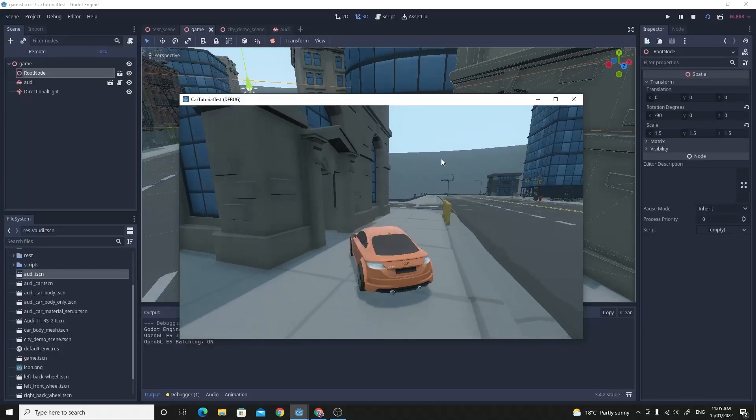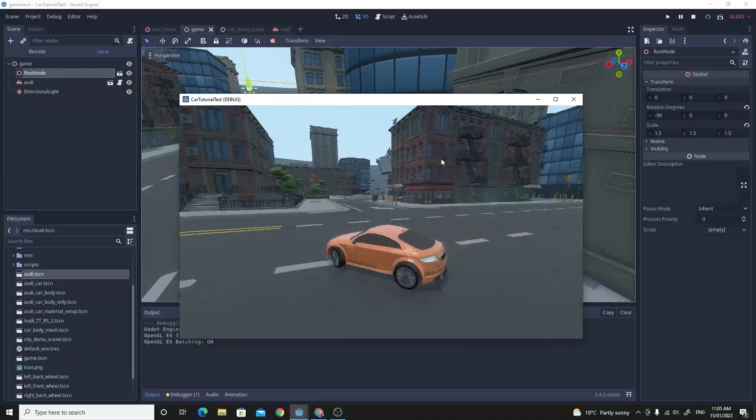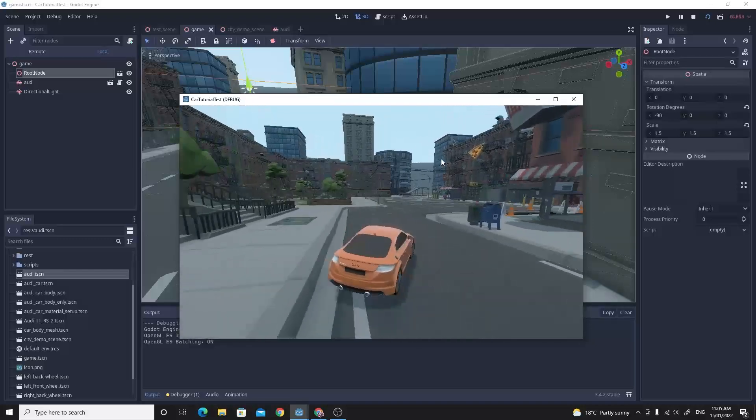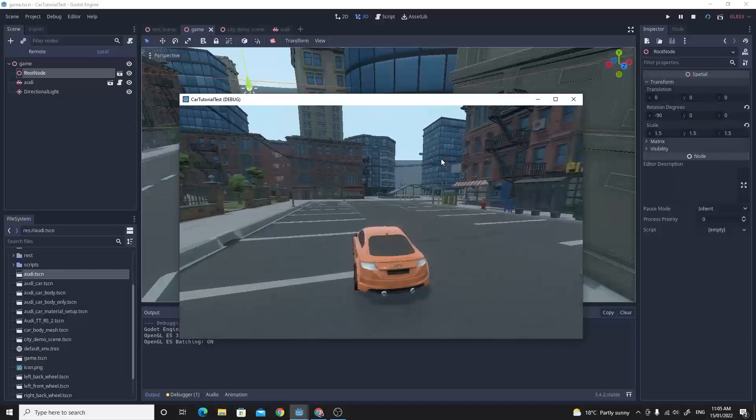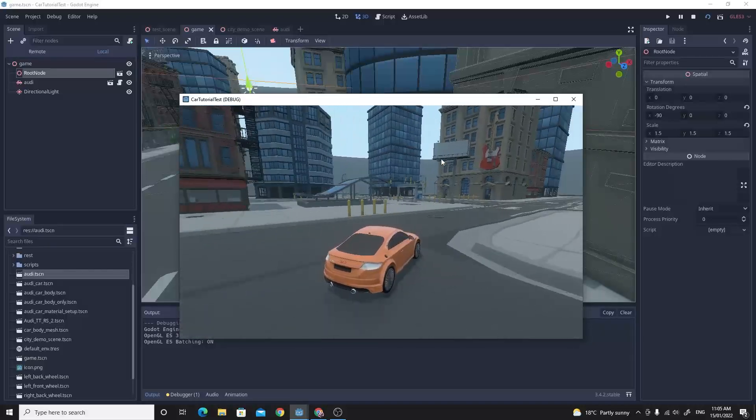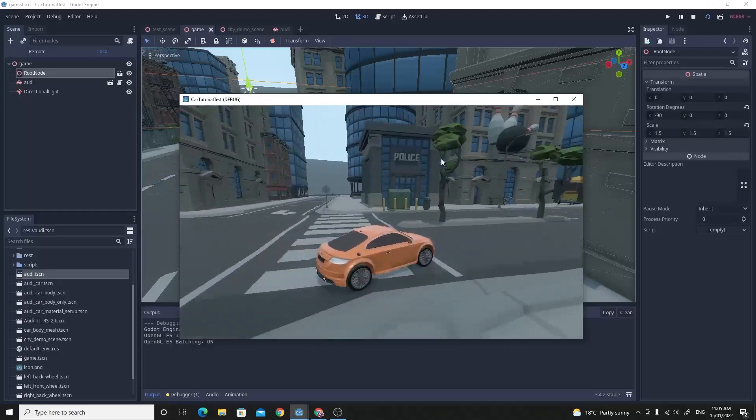So we've got full suspension, we've got steering, we've got engine torque. And this vehicle body node is a little bit difficult, a little bit tricky. So I'll try and do this tutorial as quickly as I can.